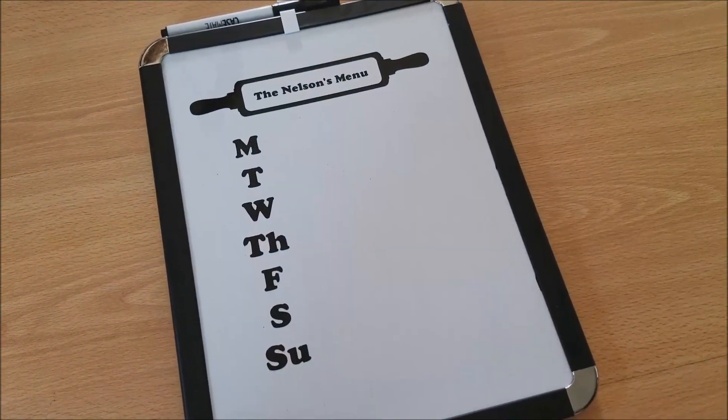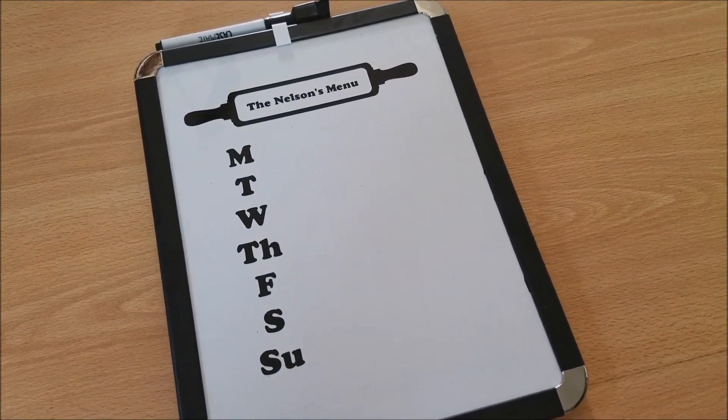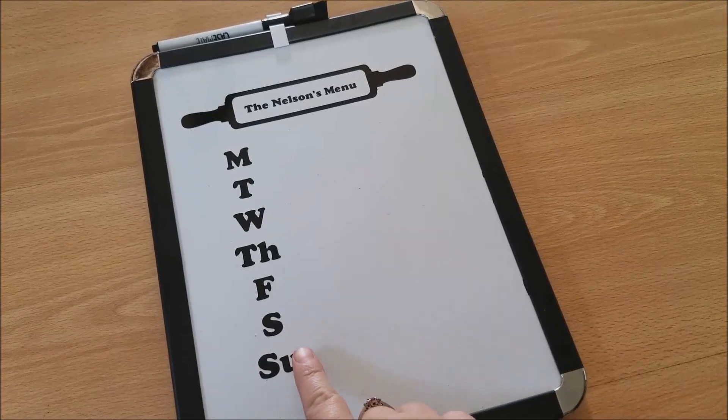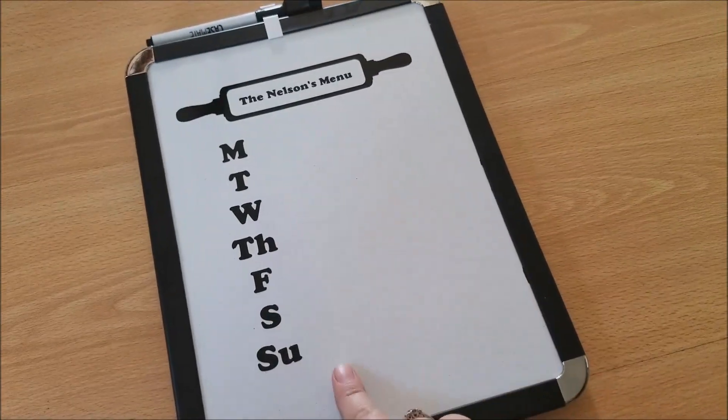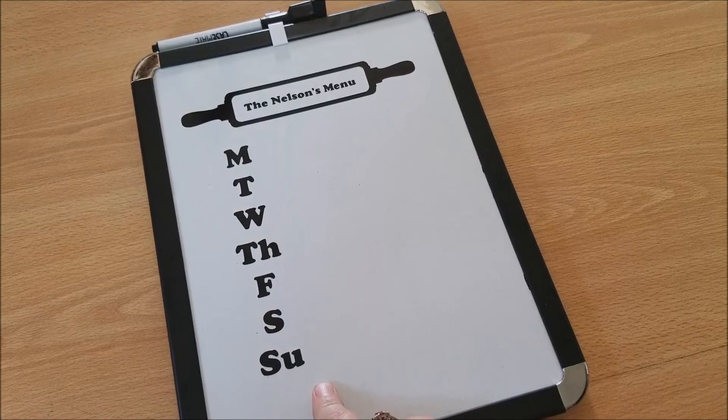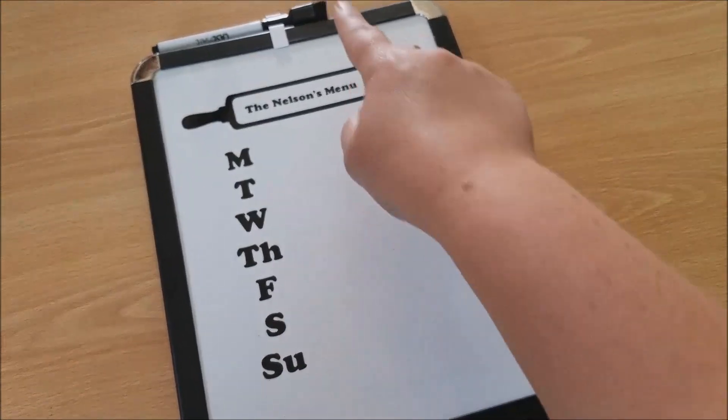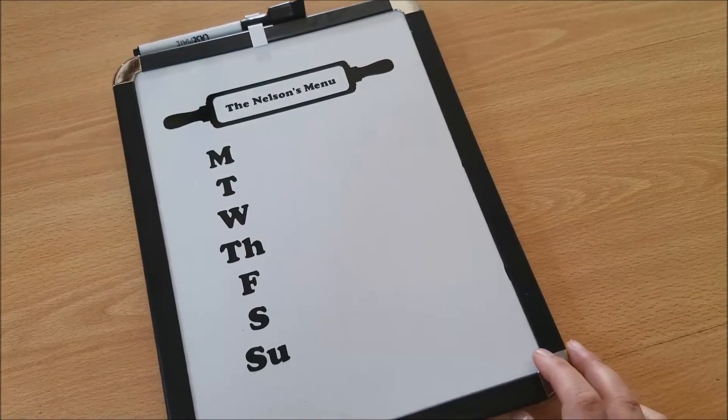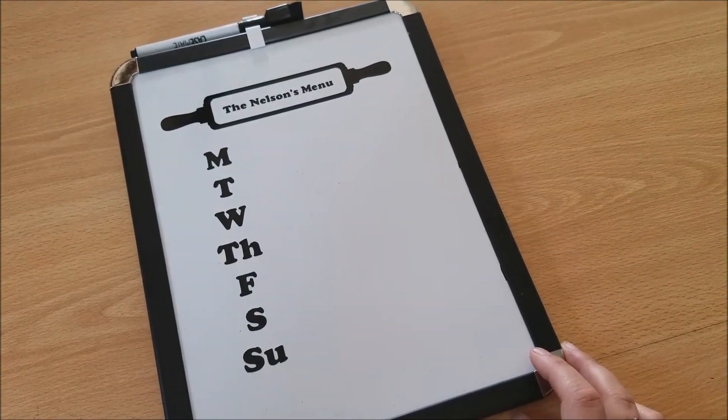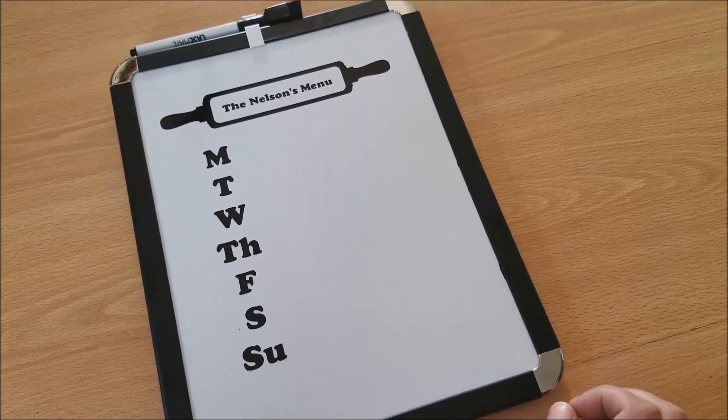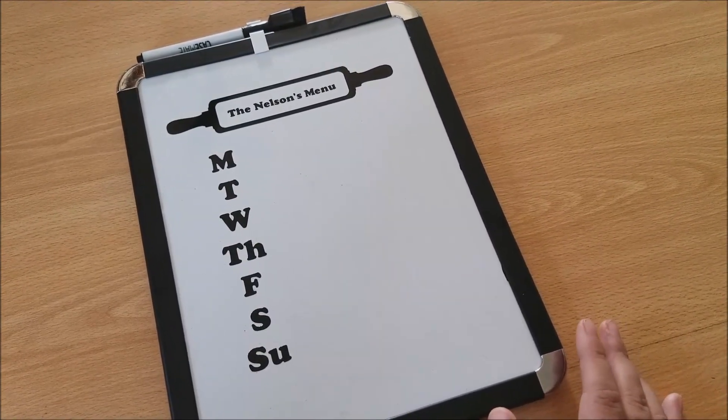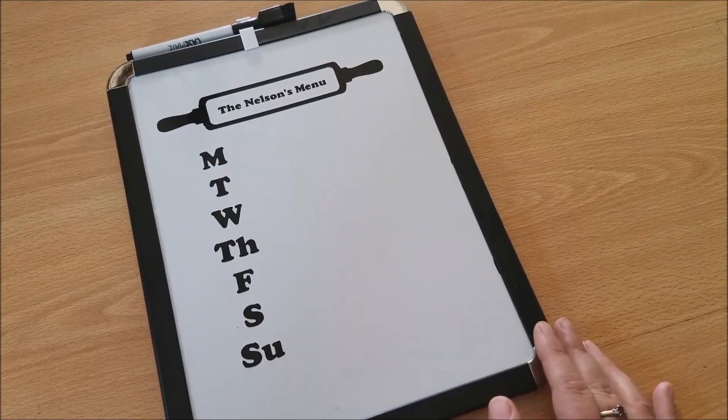So I'm gonna go ahead and share with you guys how I use it. What I do is I typically write down all of the meals for the week on Sunday for the following week, and I just use this little dry erase marker that actually came with it. Then at the end of the week I just erase it and start over. It really cannot get any easier than that.